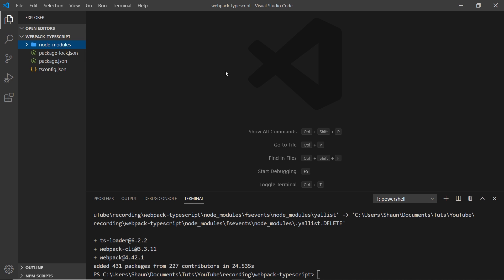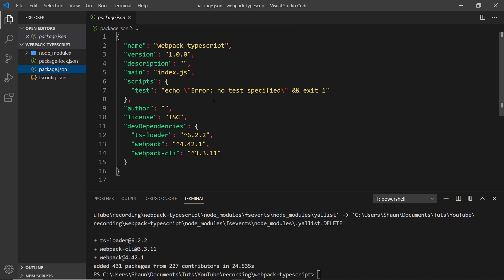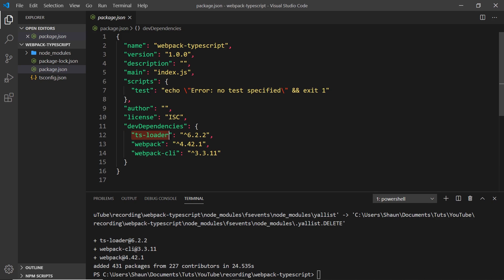If we go into the package.json file, we can see now we have this property called devDependencies, and that is listing these three packages we just installed right here.